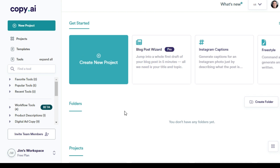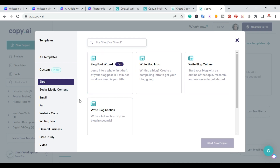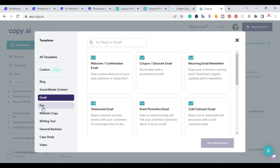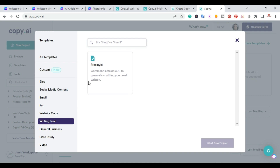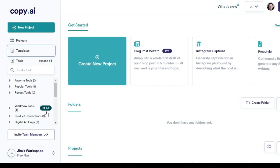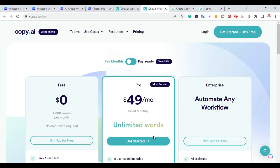Switching to Copy.AI's templates — they have hundreds of templates organized around blog, social media, email, fun, website copy, and freestyle writing tools. However, Copy.AI does not have a conversational chatbot nor AI-generated image capabilities. The one standout feature Copy.AI offers over WriteSonic is unlimited text.